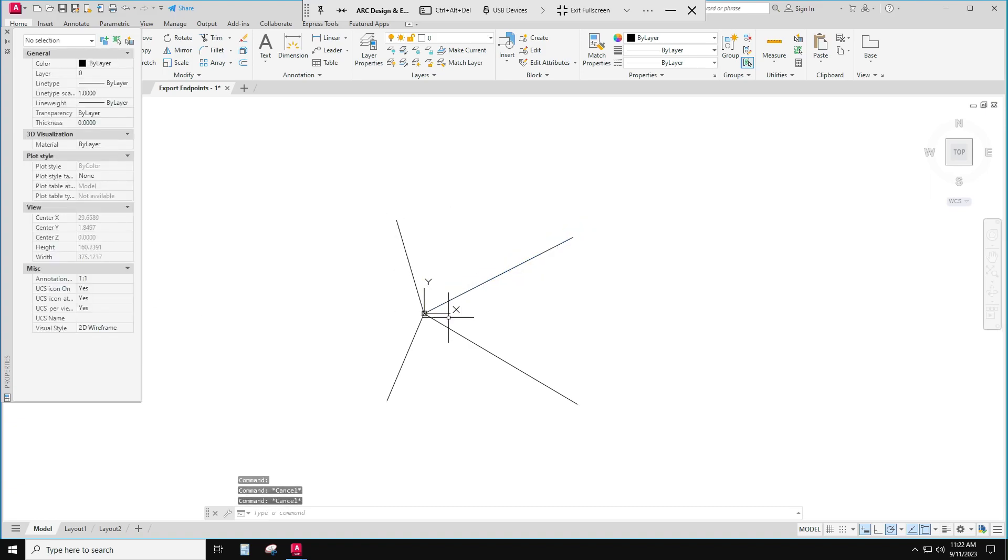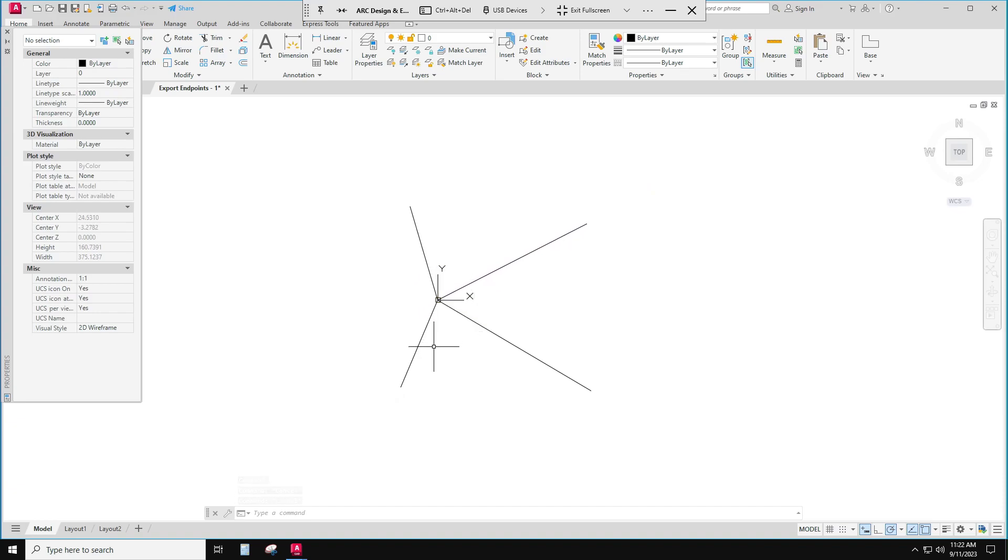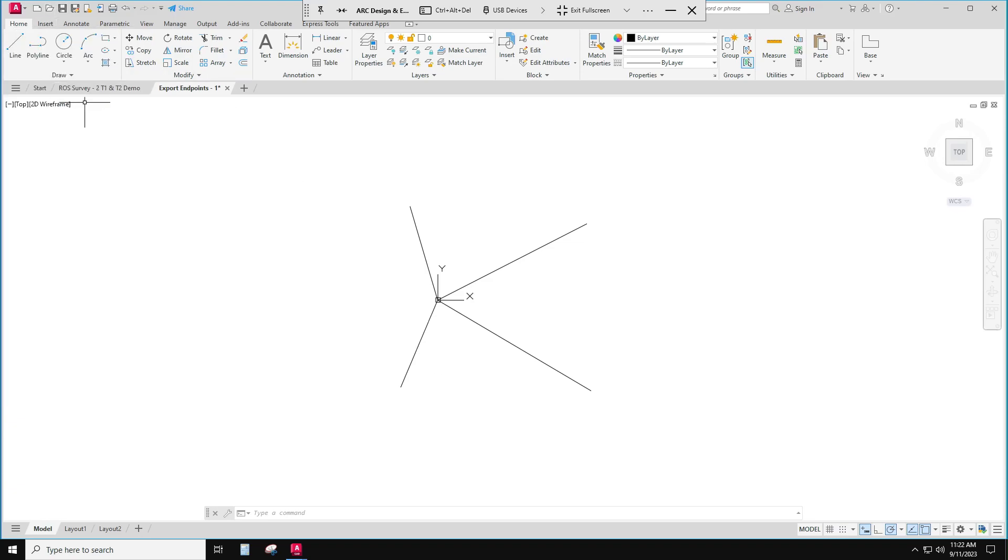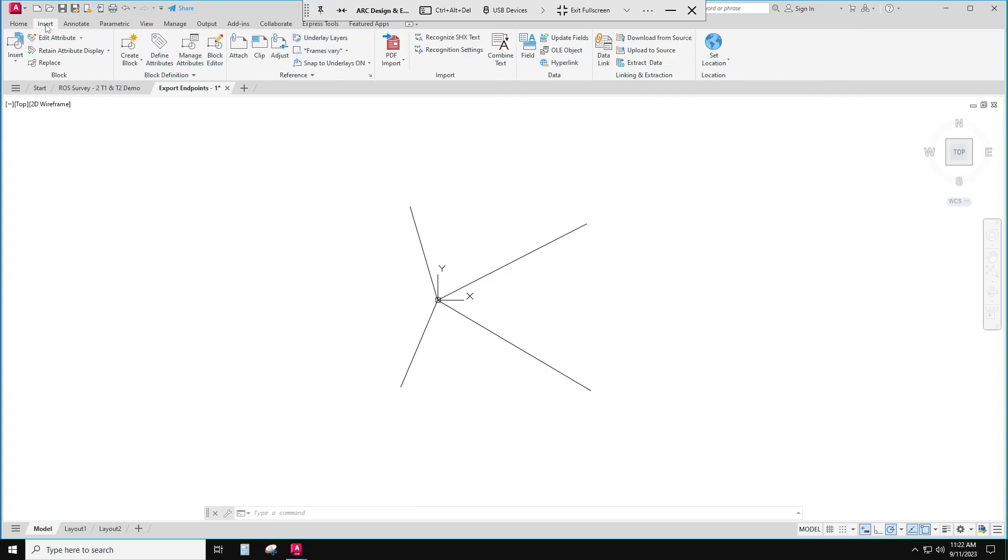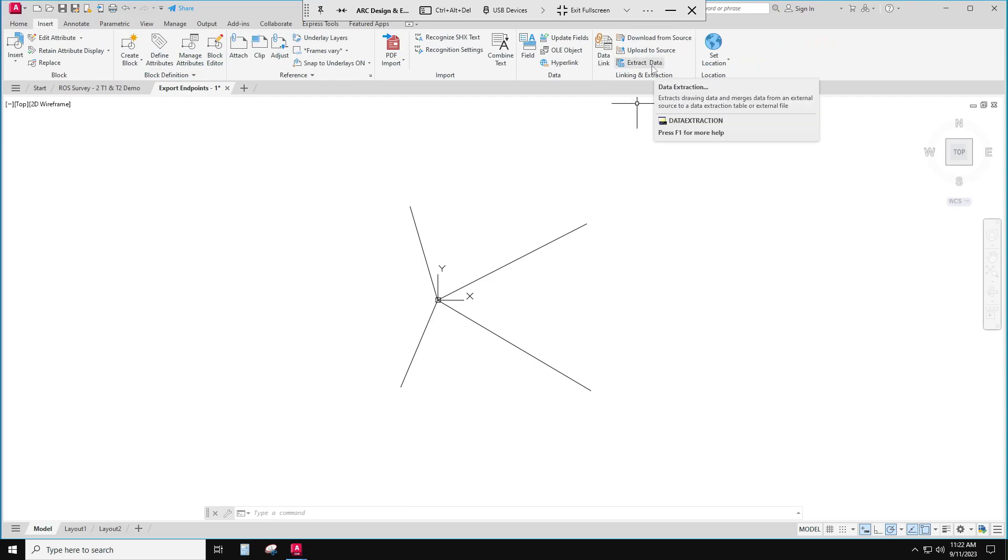I'd like to get this into Revit now, and one way I can do that is to extract the data so that I have those endpoints. So let's see how we do that. I'm going to do it by going to the Insert tab and doing Extract Data.